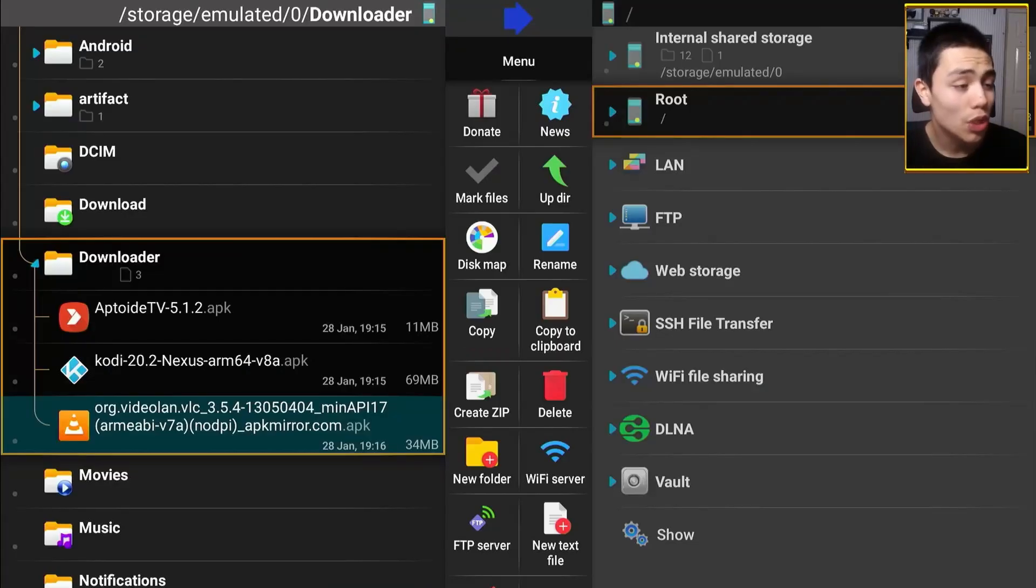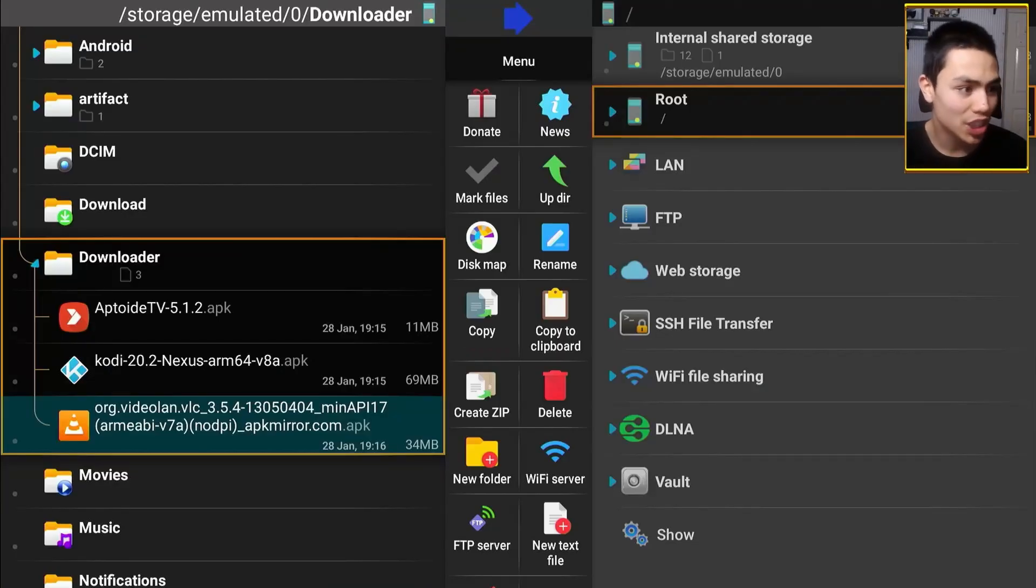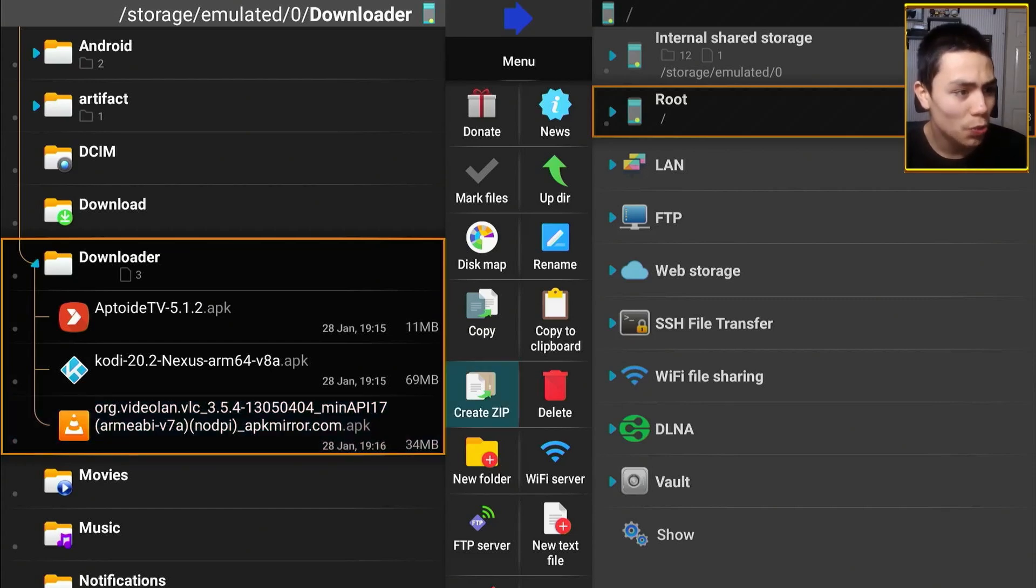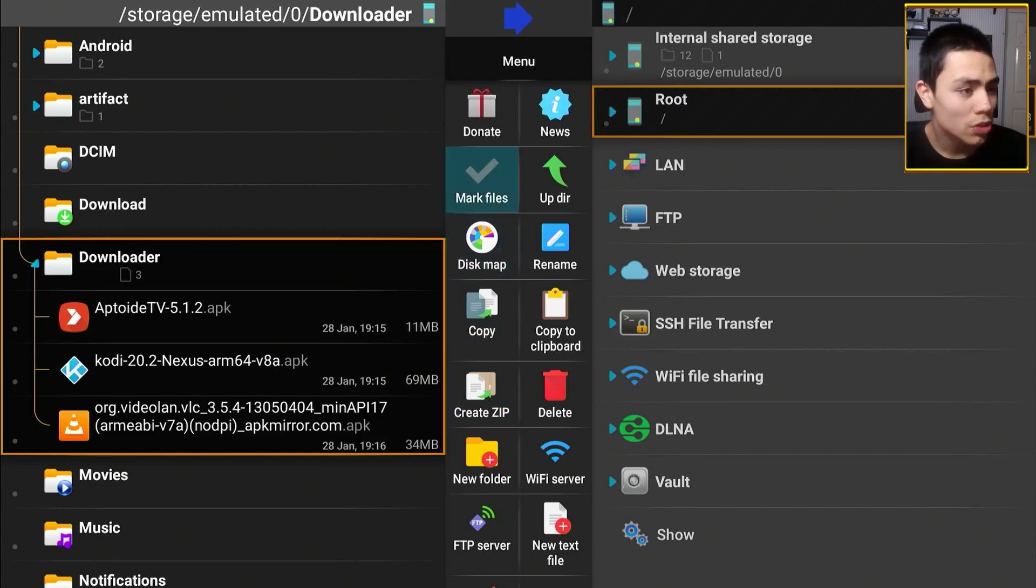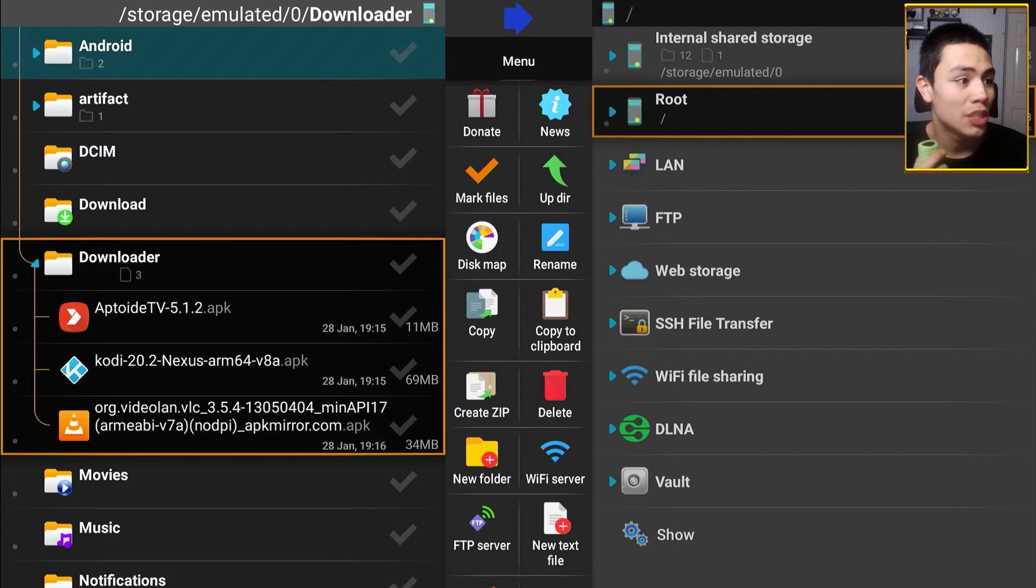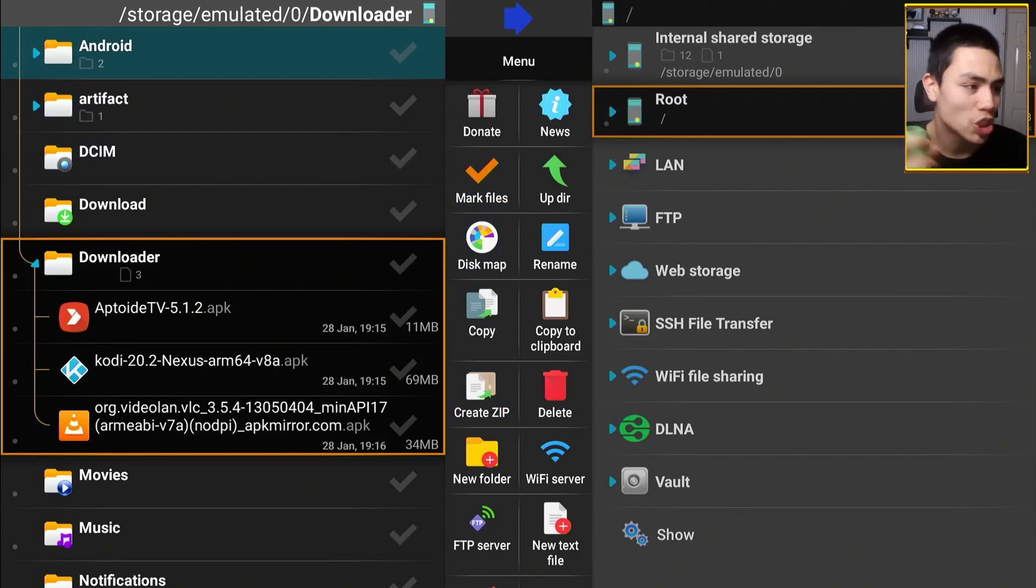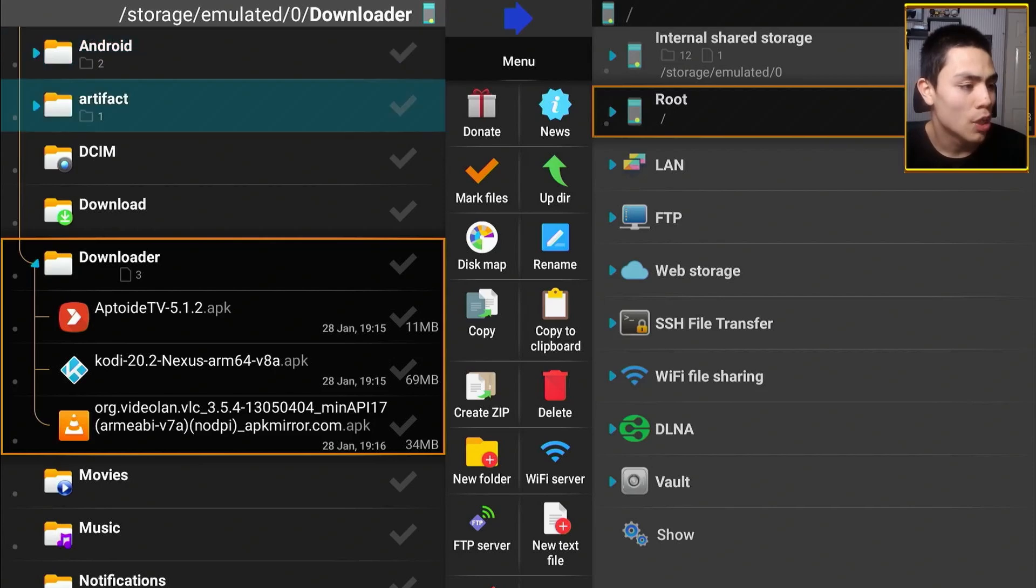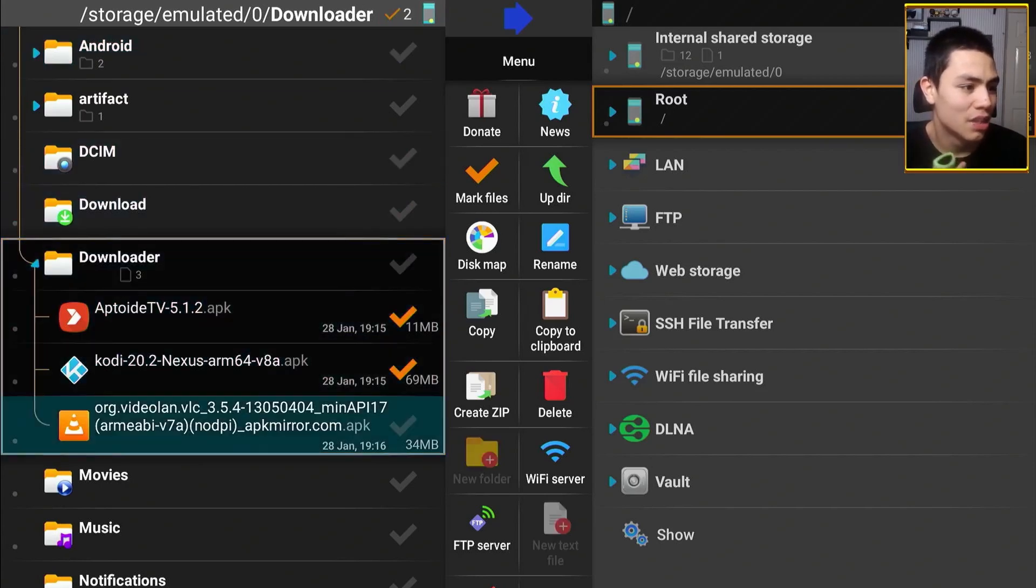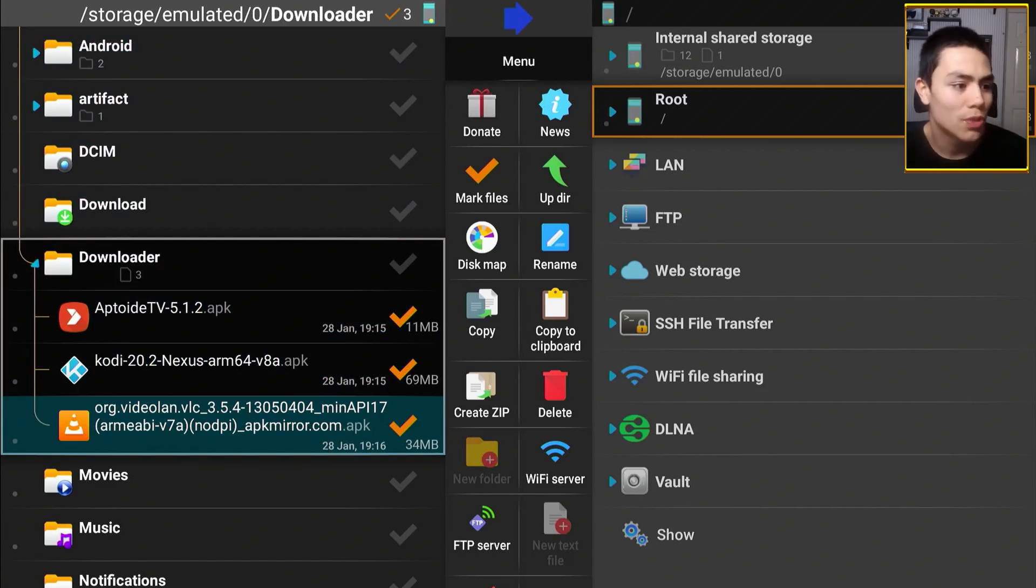So again, if it's already been installed, you don't need the APK files. The way you delete these from your device is if you long press on the files. Then as you can see, you'll see a tick mark next to each file. So you can go ahead and select the files you want to delete.